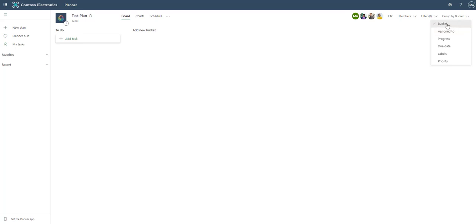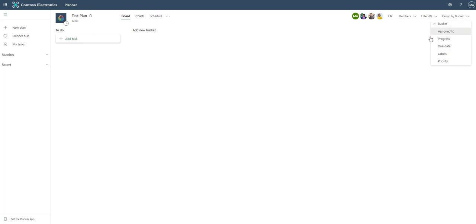We can group by bucket. Buckets are assigned to, progress, due date, labels, and priority by default. These are added by default and then we can add additional buckets which is part of this bucket view that we can do right now.